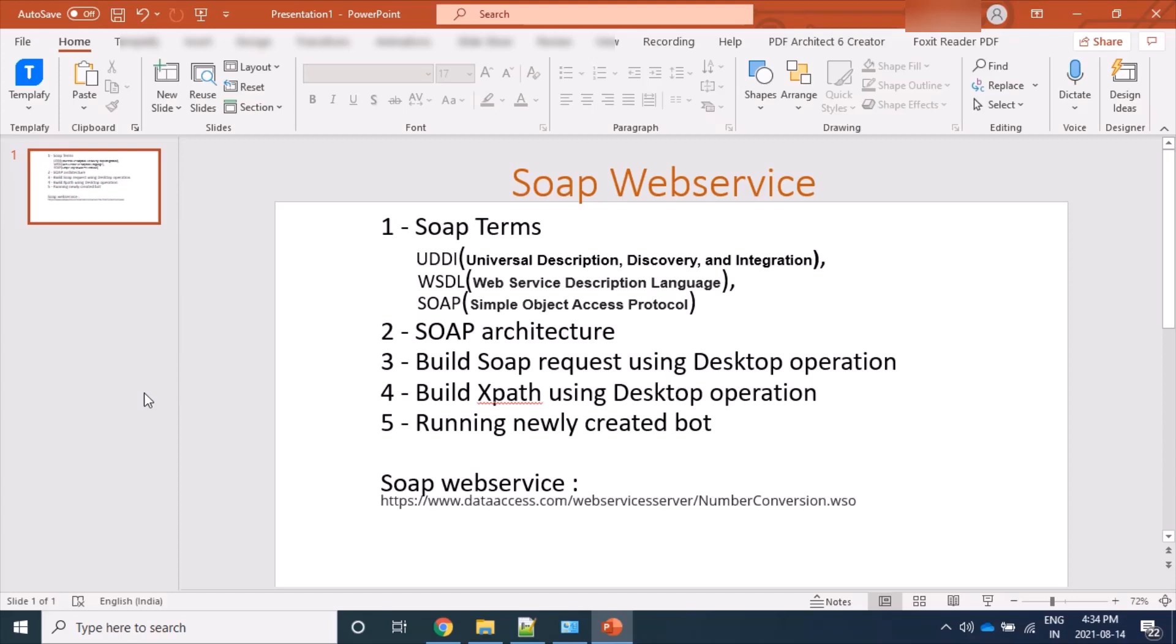Hello guys, welcome back to my channel. Today we will learn SOAP web service command in Automation Anywhere 360 platform. In this video we will cover topics like SOAP terms, UDDI, WSDL, SOAP architecture, building SOAP request using desktop operation, building XPath using desktop operation, and running newly created bot.